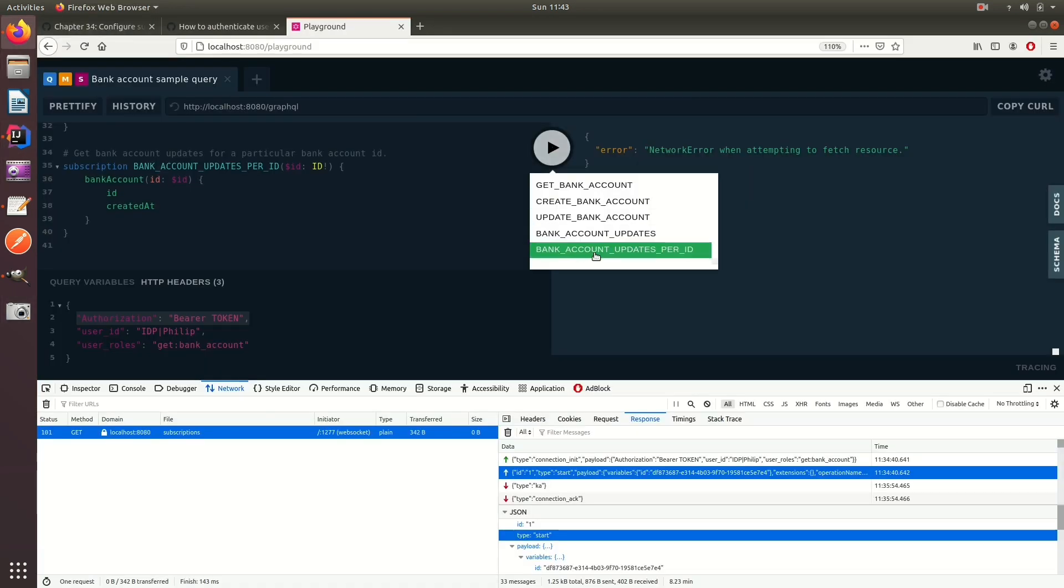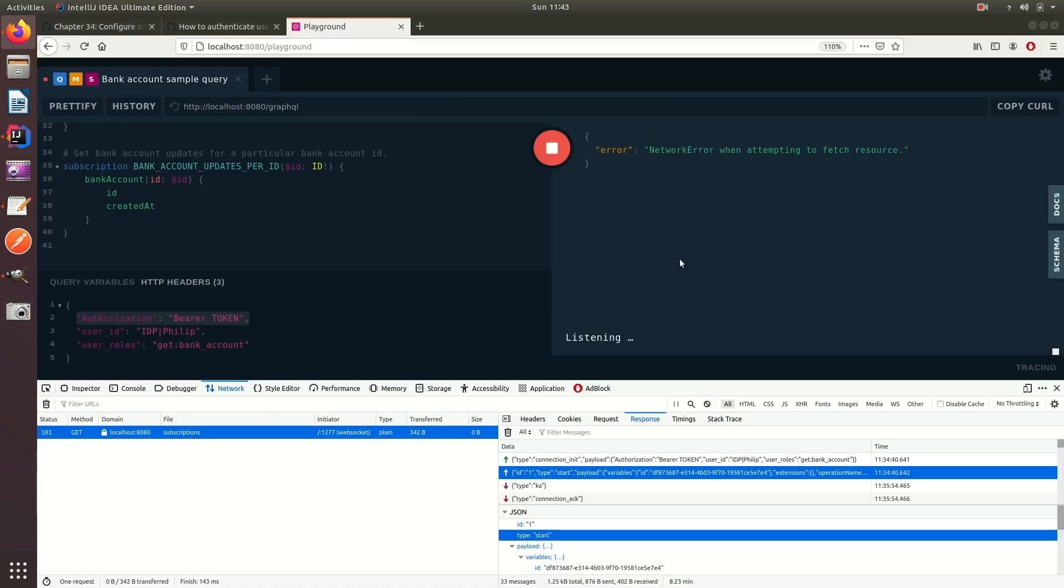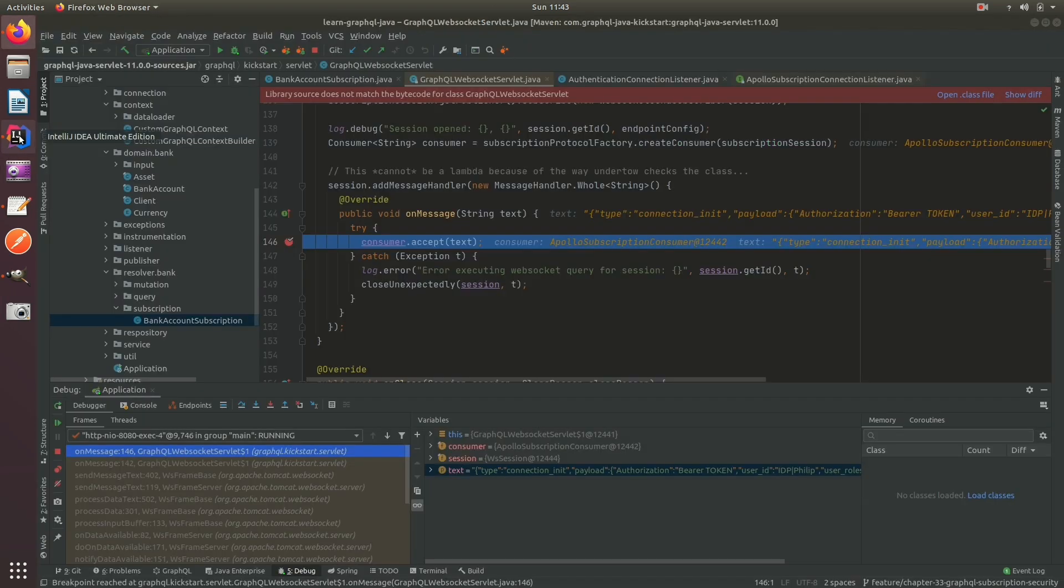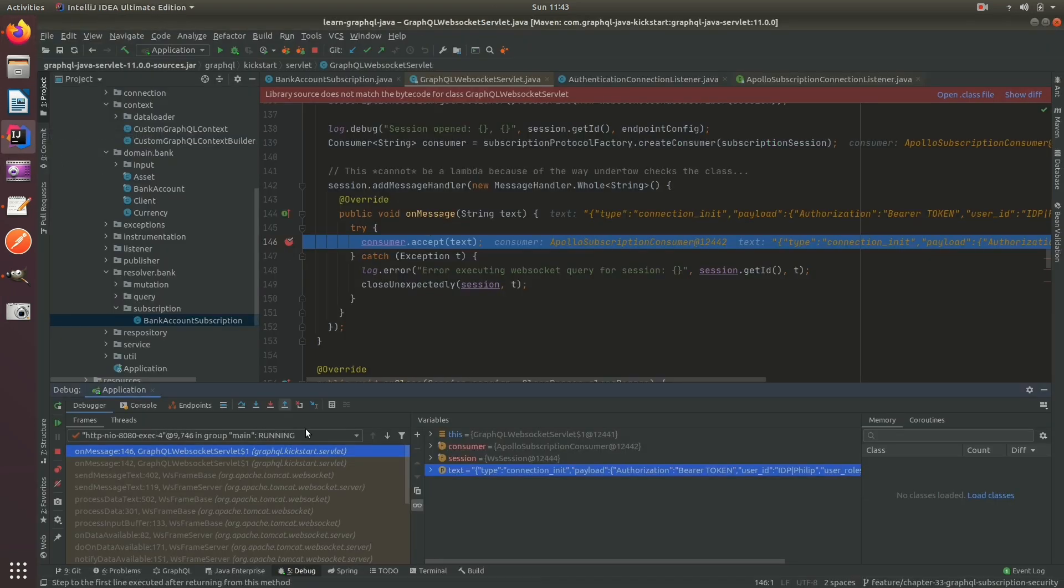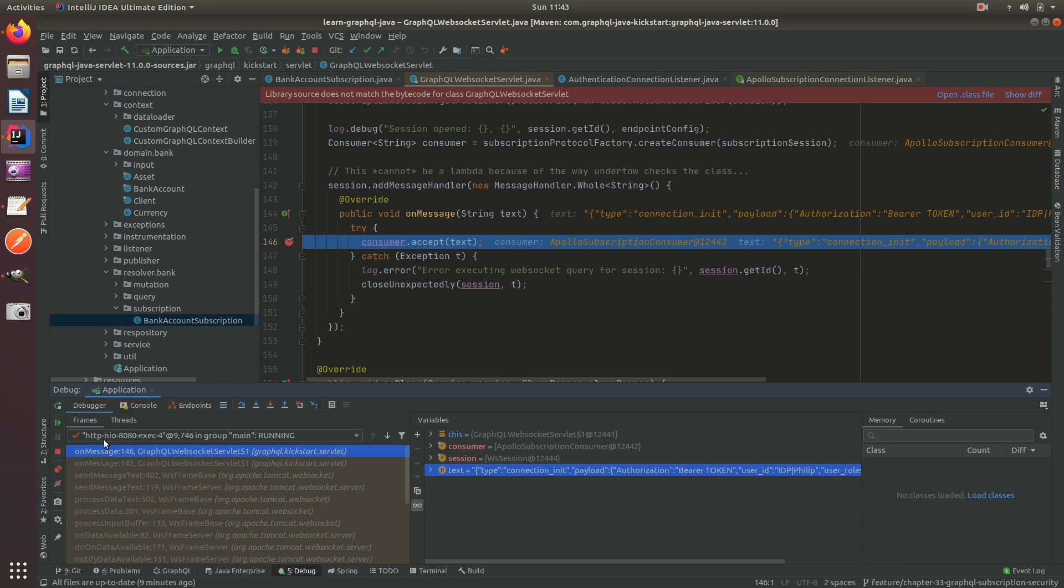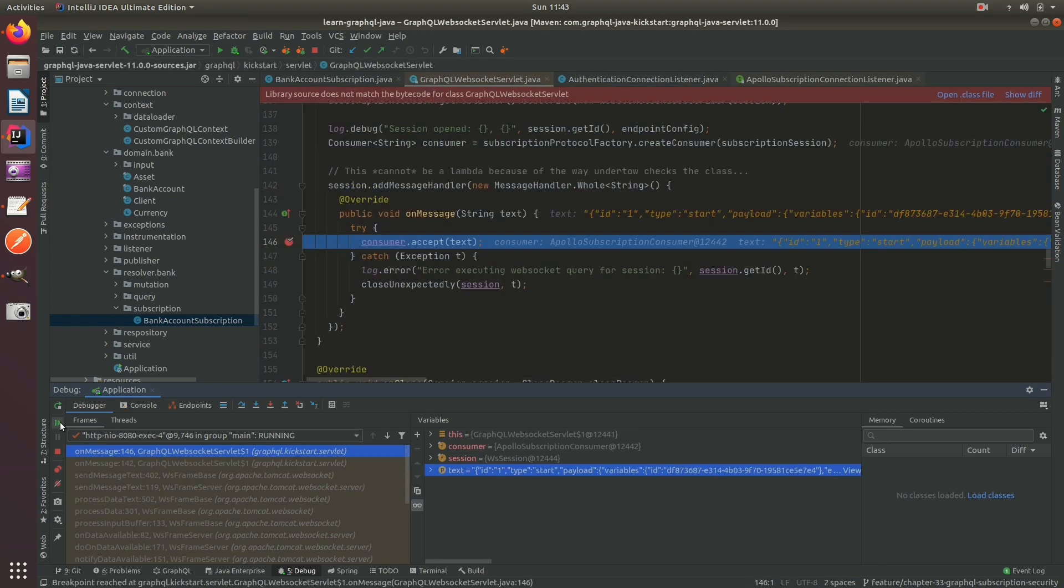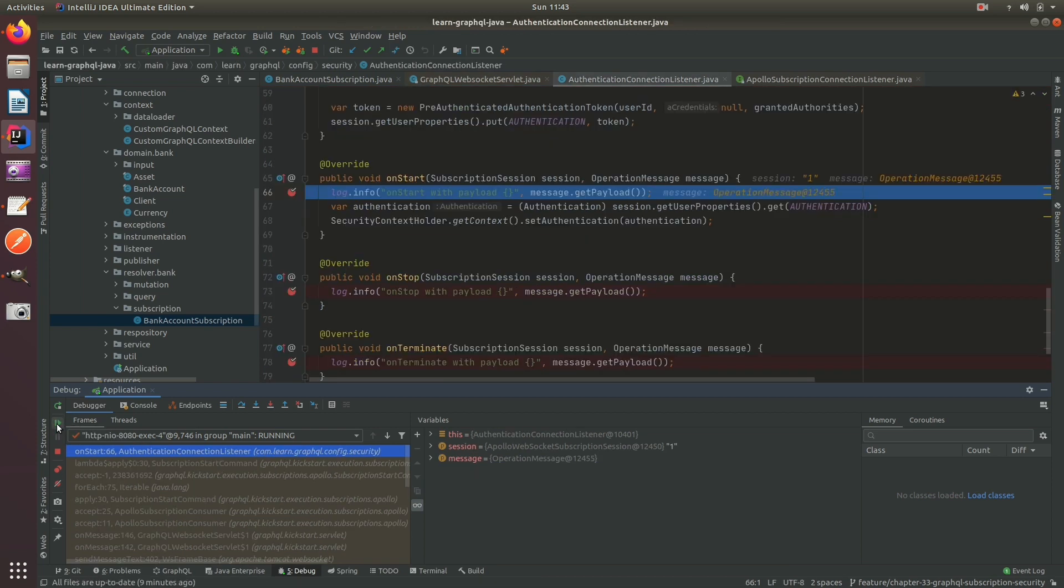So if I do bank accounts update per ID, this is coming to the server. So first we have init, that's executor four. We on connect, it's executor four. And then we have the start, still executor four.